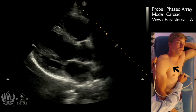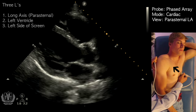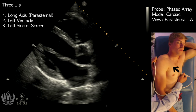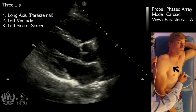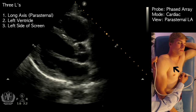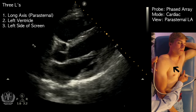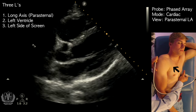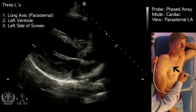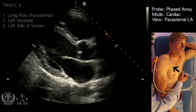Another way to remember this, if you don't remember the indicator position, is the three L's. For the parasternal long axis view, the left ventricle is going to be on the left side of the screen. When in doubt, just remember the three L's. So if you see an image where the left ventricle is on the right side of the screen, just flip it 180 degrees and you'll have the correct orientation of the parasternal long axis view.